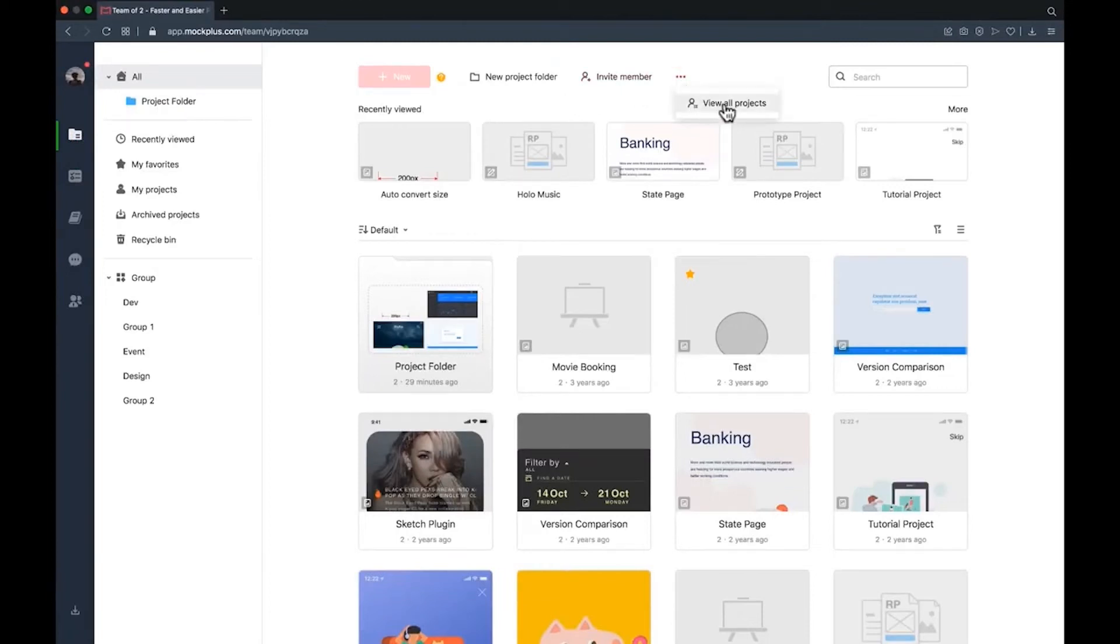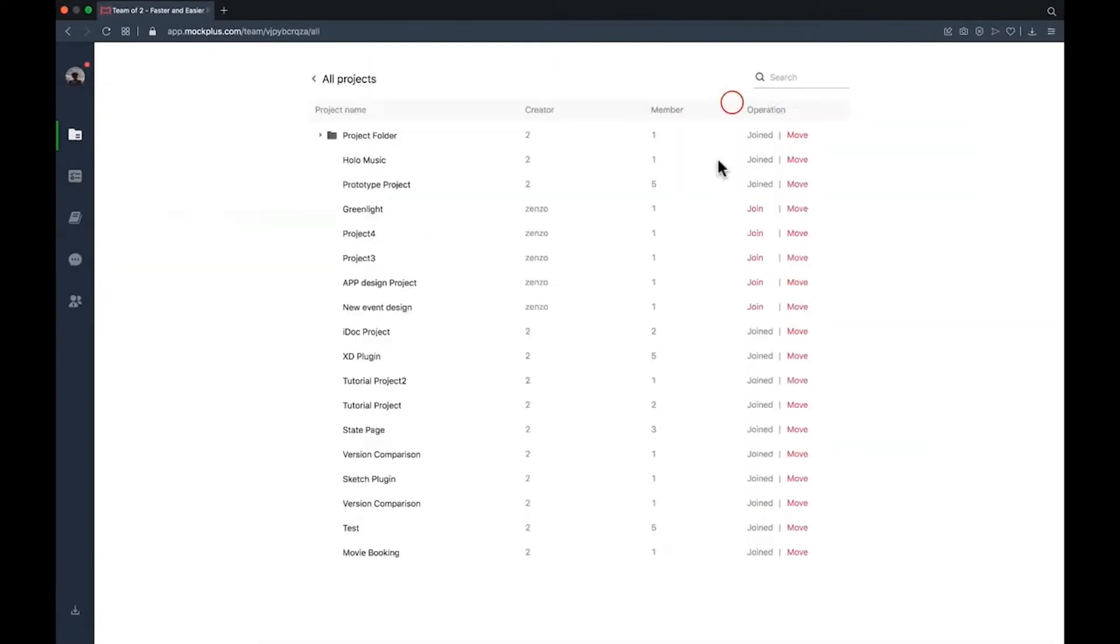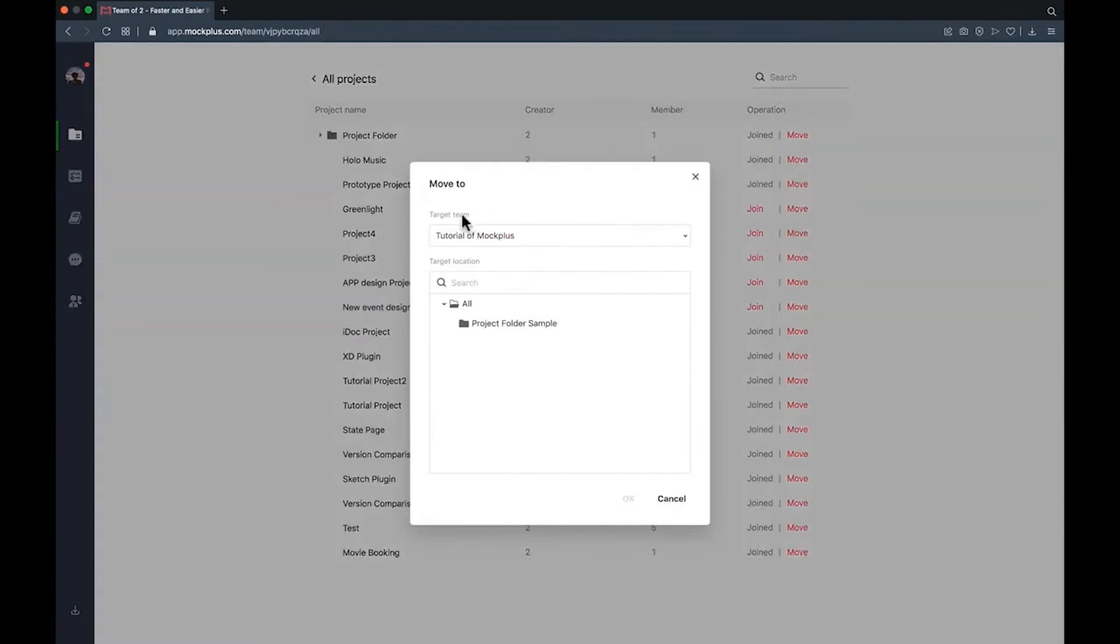Go to view all projects then press move and choose the target team and location.